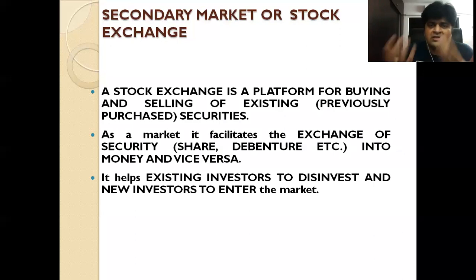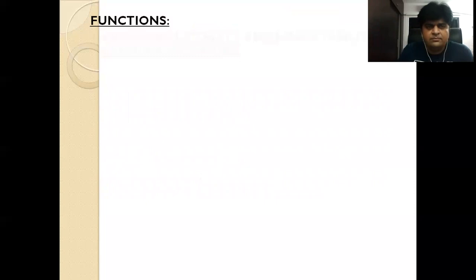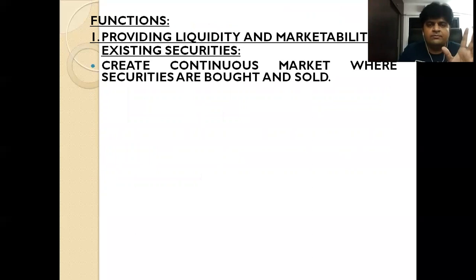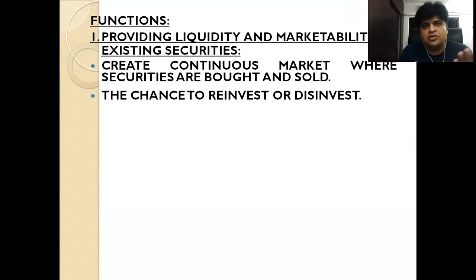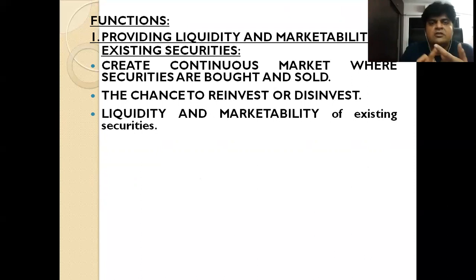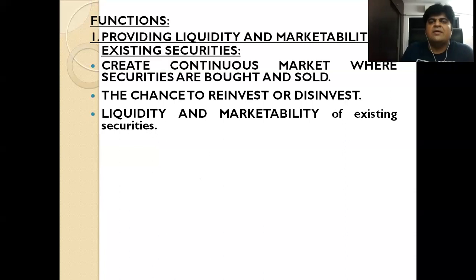Moving further, we have the functions of stock market. The first function is providing liquidity and marketability of existing securities. Stock market is basically a platform where there is continuous buying and selling of existing shares. Because of this continuous buying and selling, it gives you a chance of reinvestment and disinvestment, and that will give you both liquidity as well as marketability of the securities.